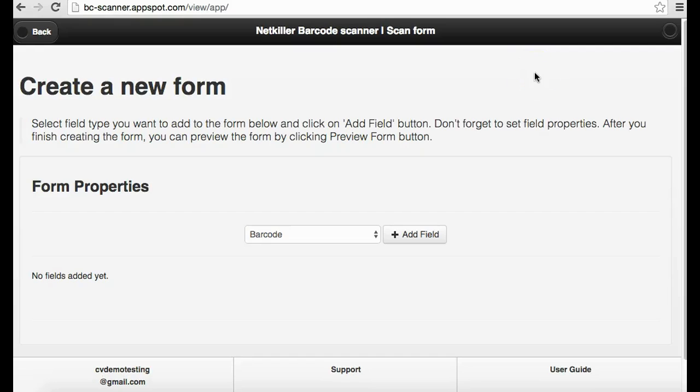Create your form on this screen. This form you create will appear to users each time they scan a barcode. This form will prompt the individual to input information according to your required and optional text fields.